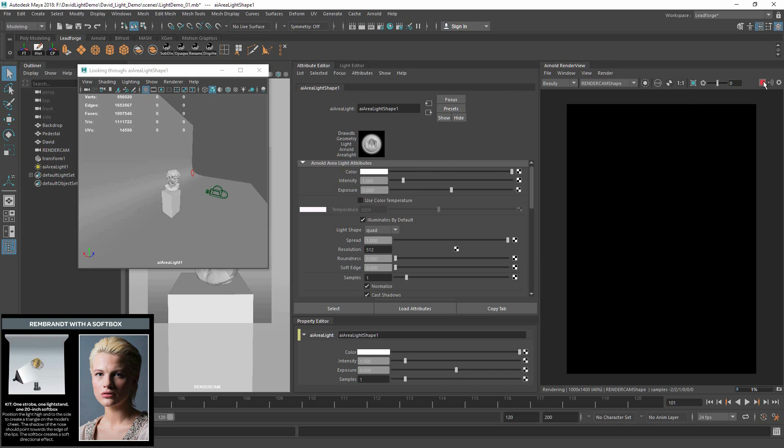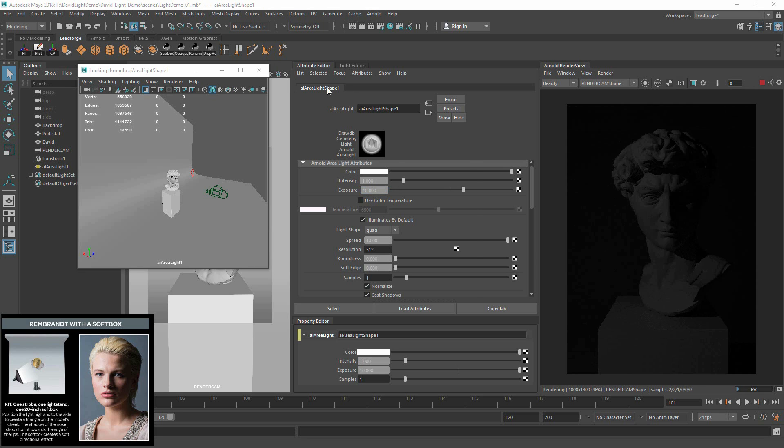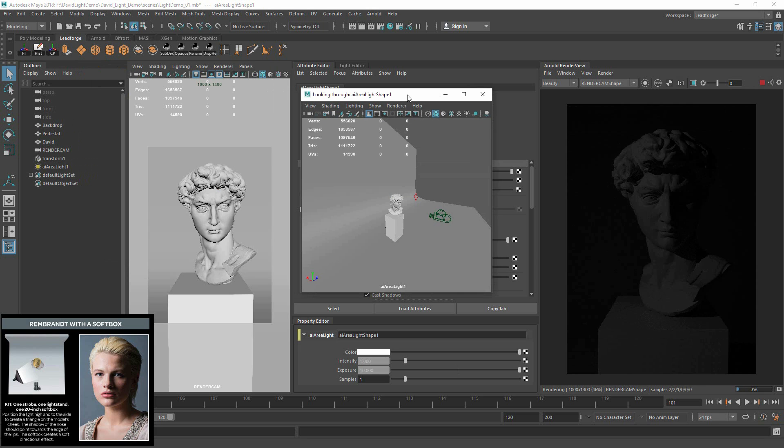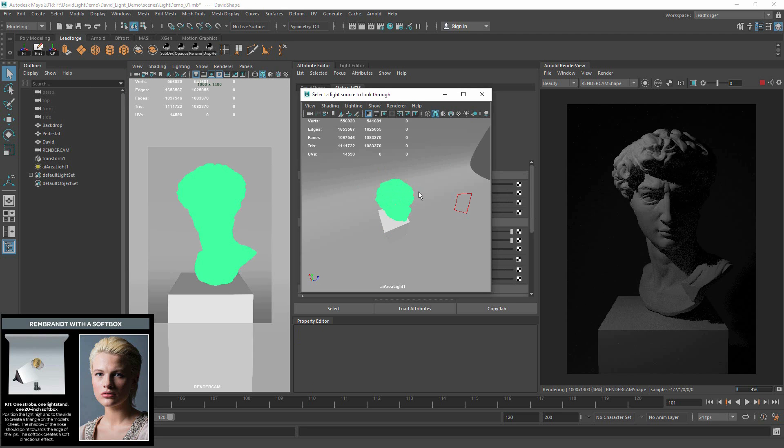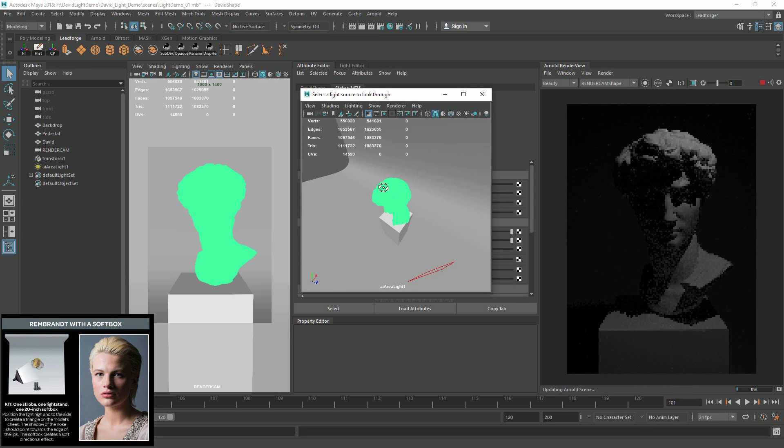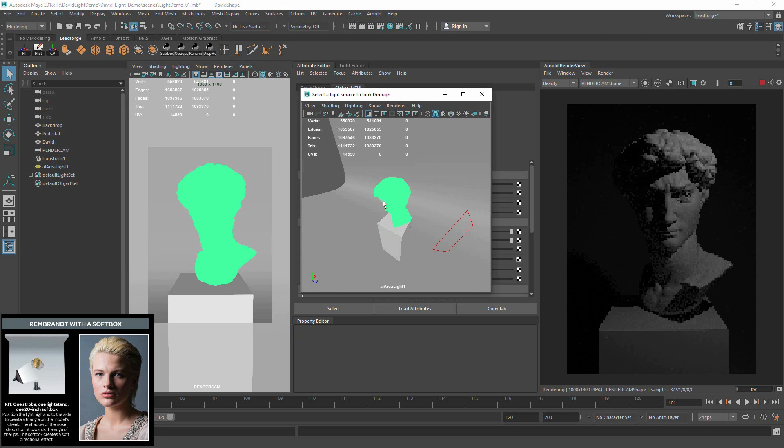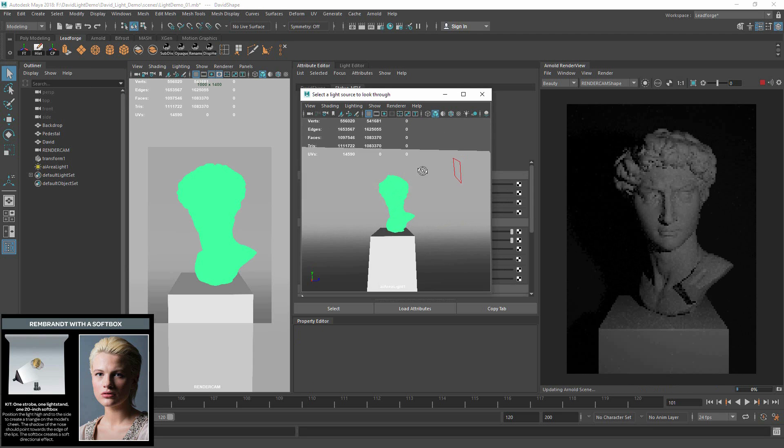First thing, let's turn this light on. So I'm going to start rendering and let's start out with an exposure of 10. So now I'm going to start orbiting around. Here we go. All right.